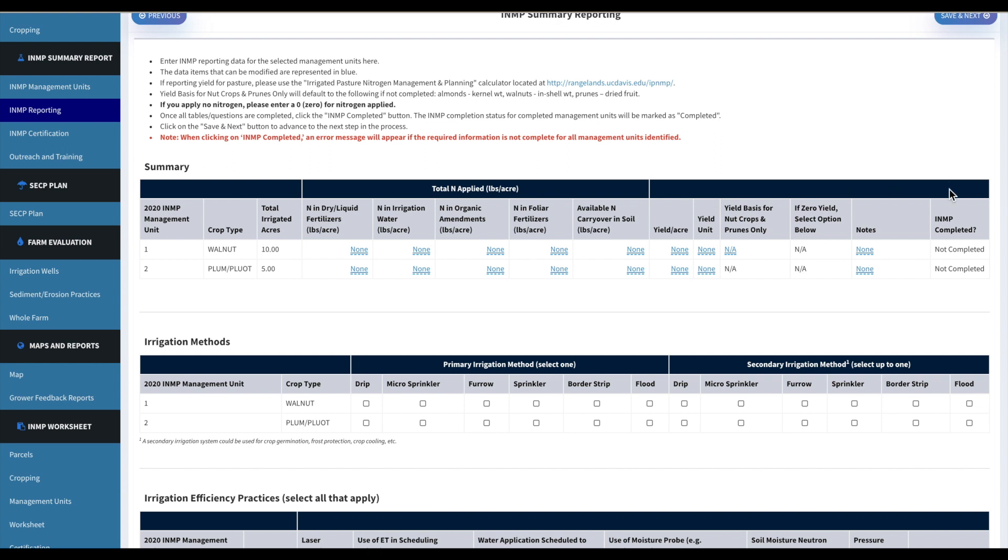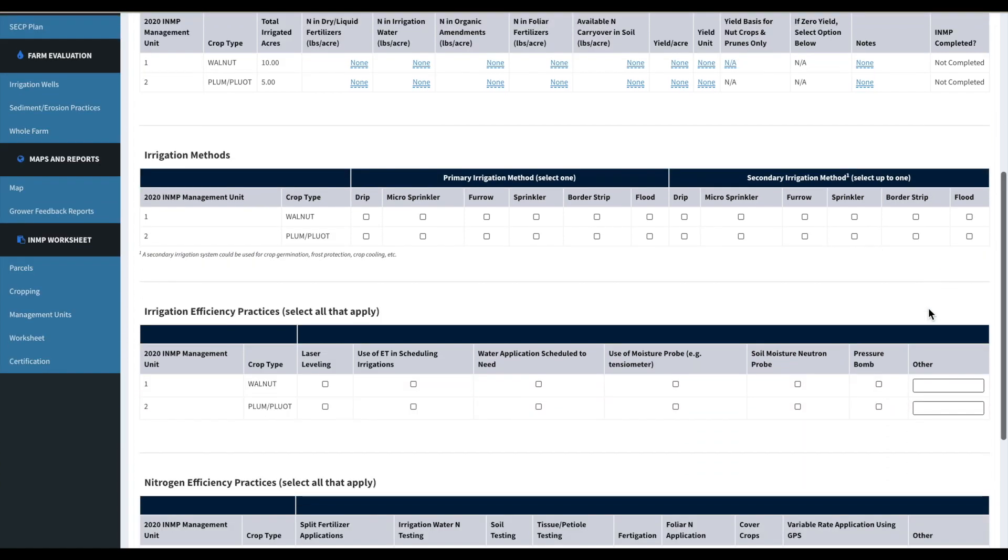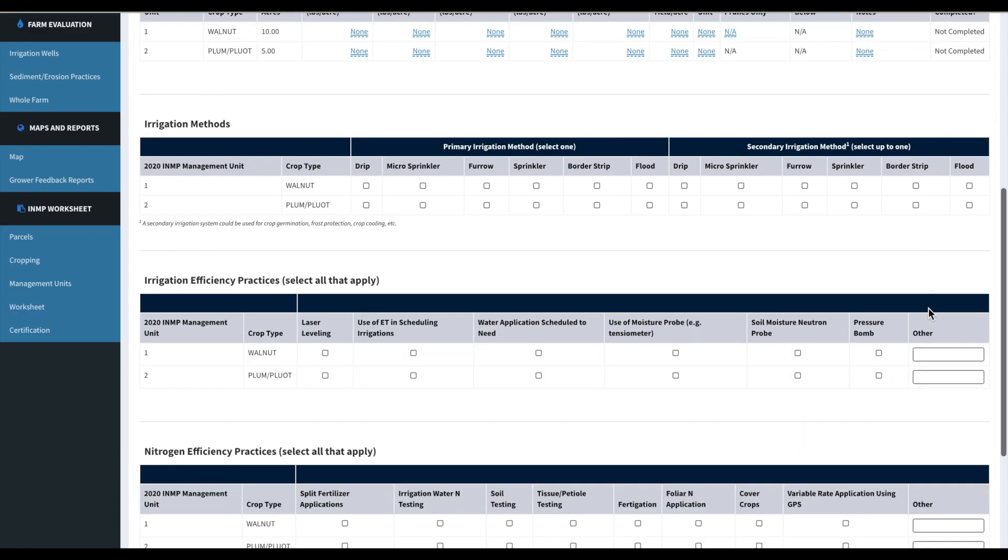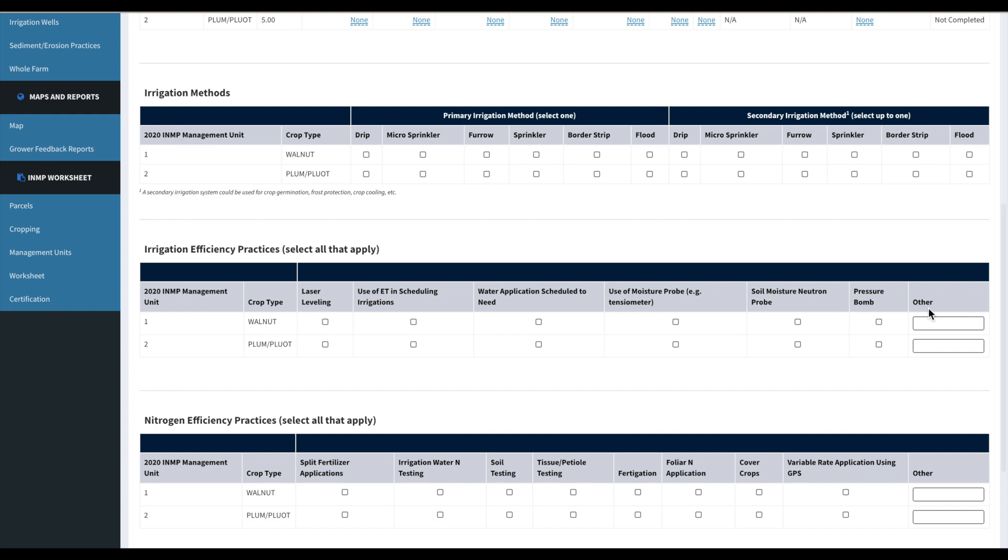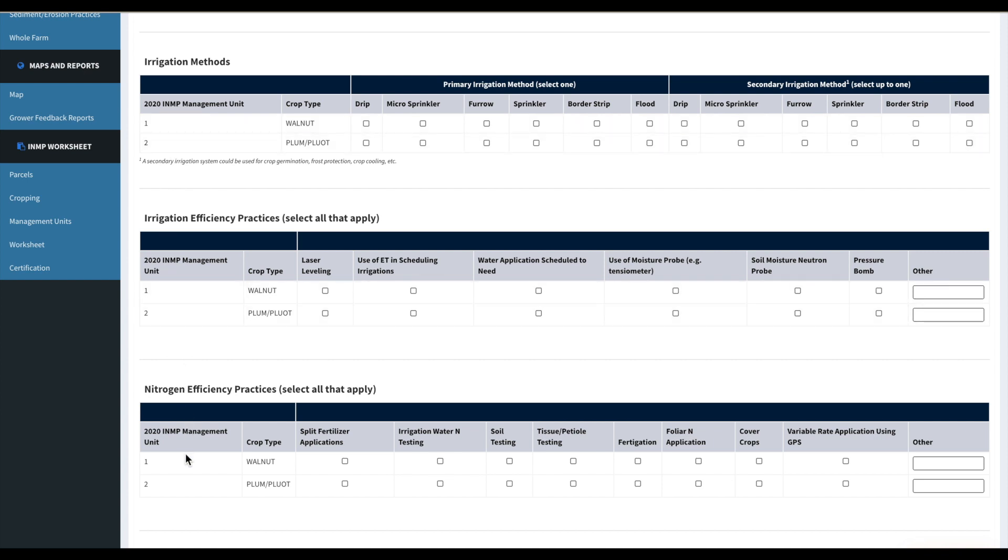And then we'll scroll down and there's going to be these three sections that used to be in the farm evaluation survey. They just moved over. So just go ahead and check those as they apply to each management unit.